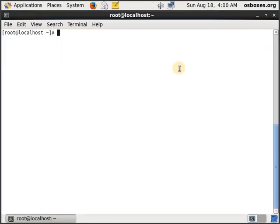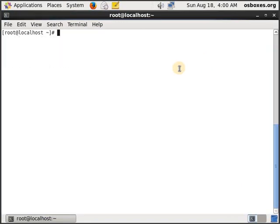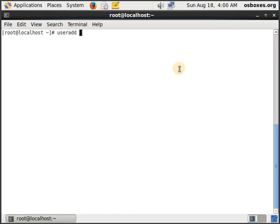I'm using the system as a root user. Unless you have certain privileges to add or delete somebody from the system as a standard user, only the root user has such privileges. So let's add a user, useradd and let's add Tim.